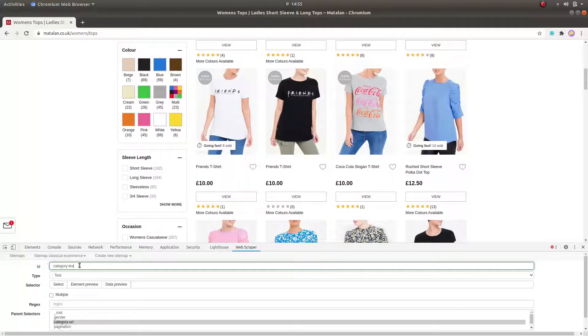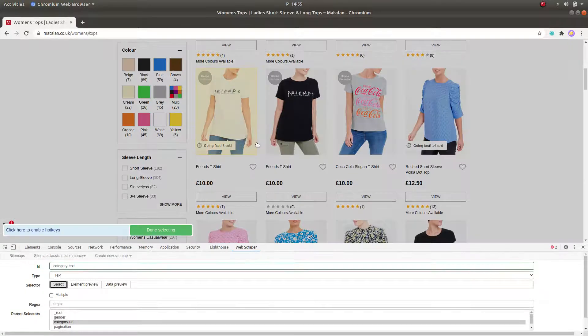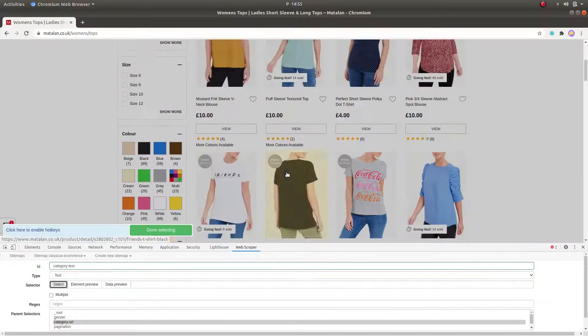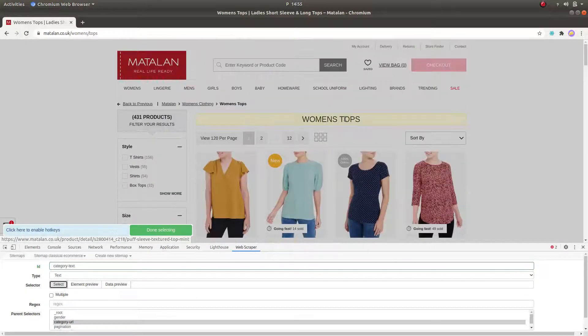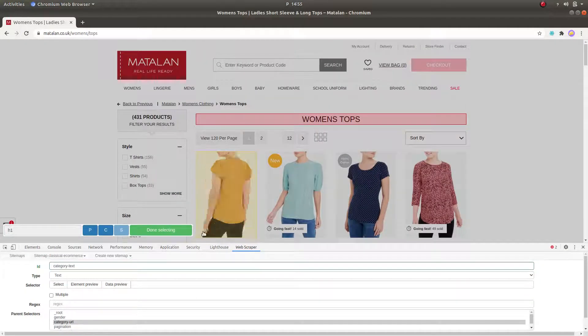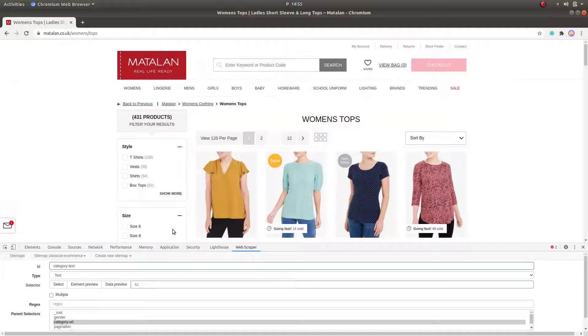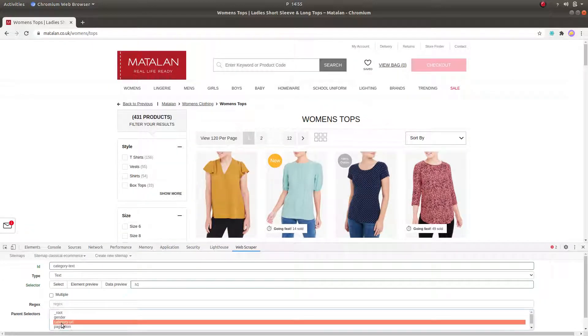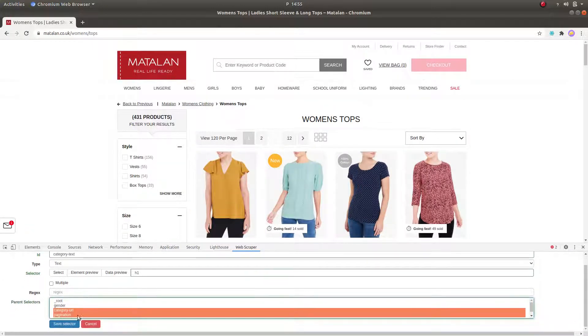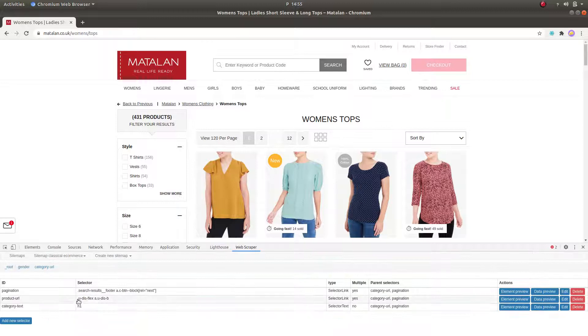The third and final selector under the Category URL will be the Category text selector, simply to indicate from which category the product comes from. For this also, we designate the same two parent selectors.